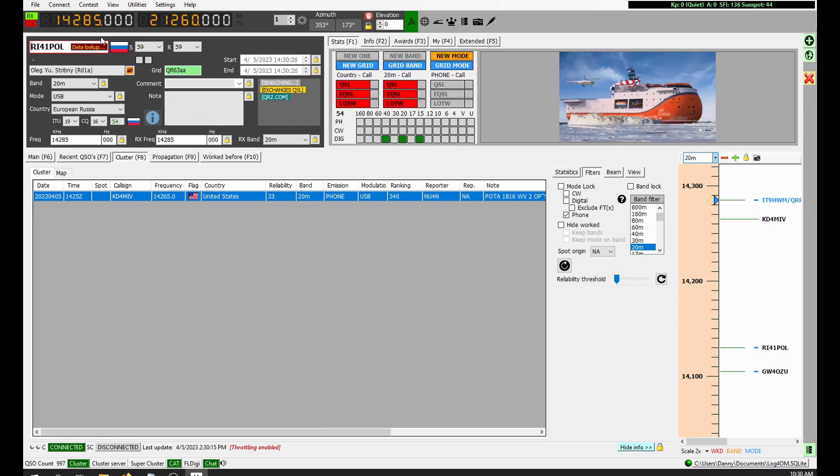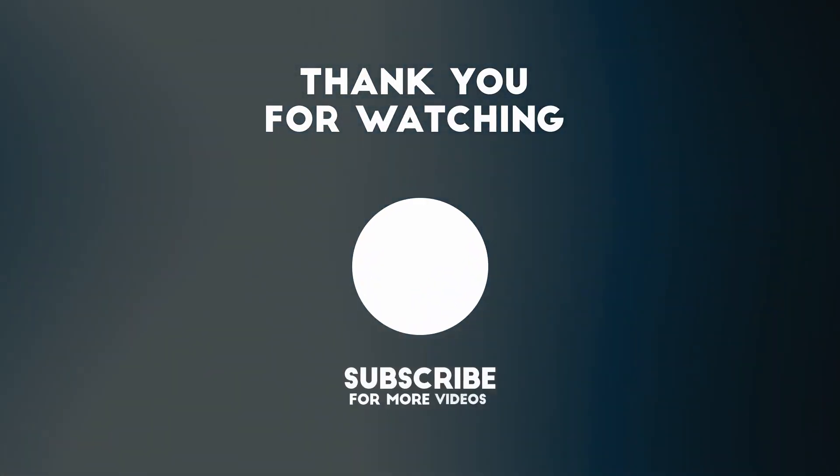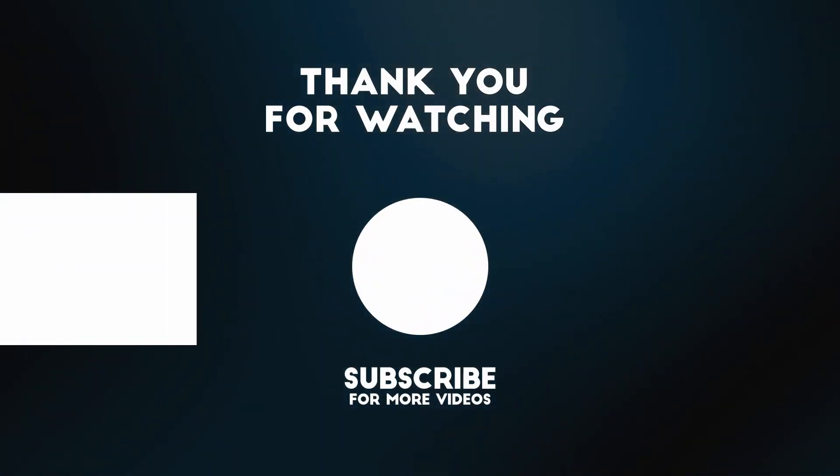If this video helped, consider giving it a like. And as always, thanks for watching.